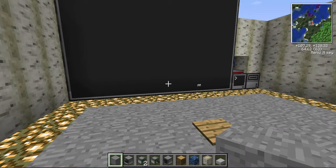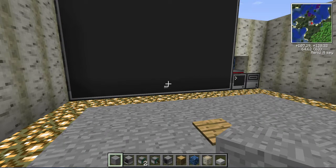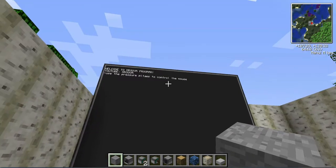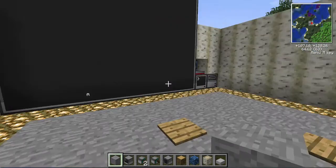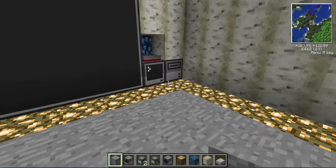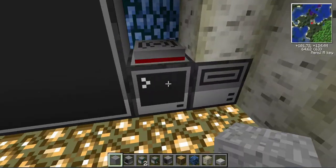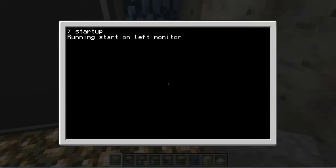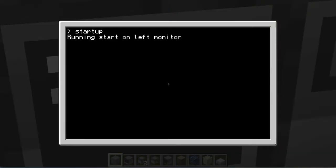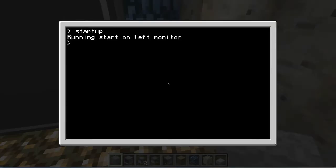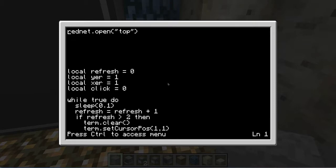I might make it so that if you go to one side, it'll appear on the other side, stuff like that. I'm going to show you the code now for the actual computer. So let's do terminate, edit, start. And what we have here is the basic rednet.open, which is on the top again. We have some local variables right here. We have the refresh, the wire, exer, and click.